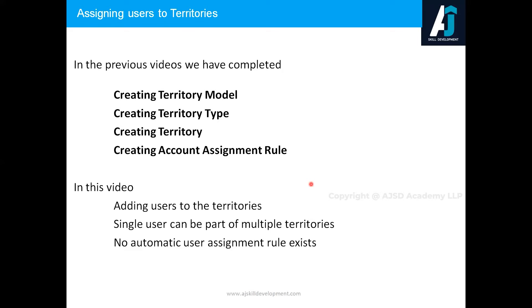You need to manually add users to each of the territories. The key point is a single user can be part of multiple territories. If the user belongs to multiple territories, then all the account records shared in different territories will be accessible for the users.